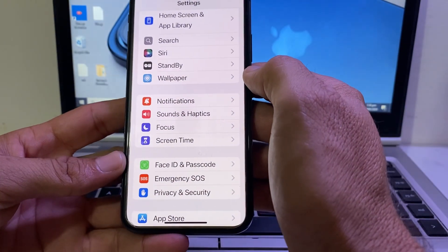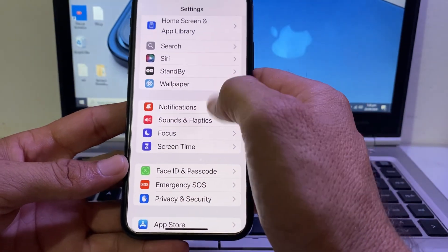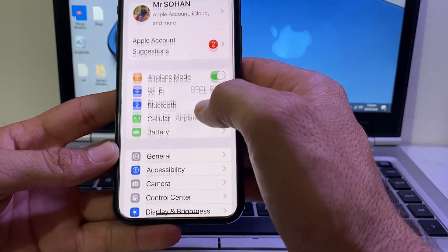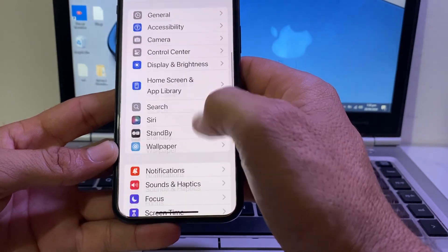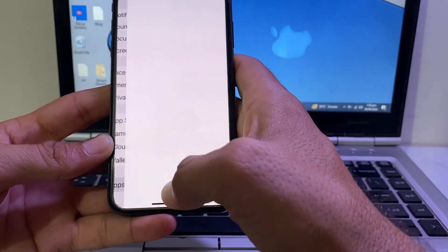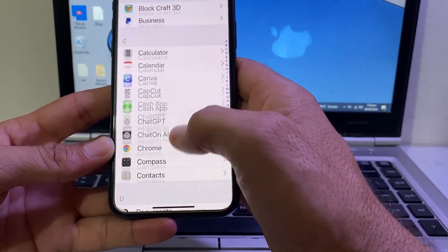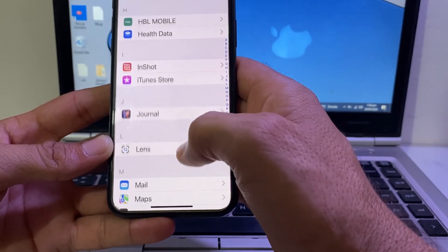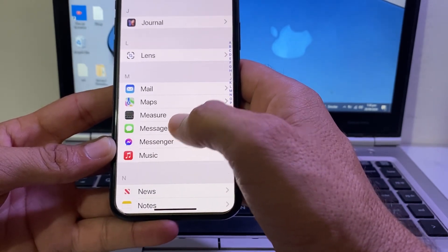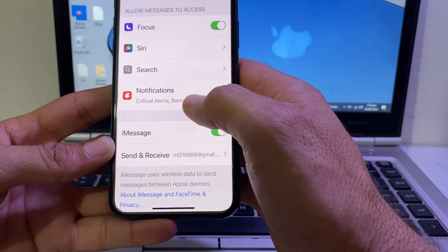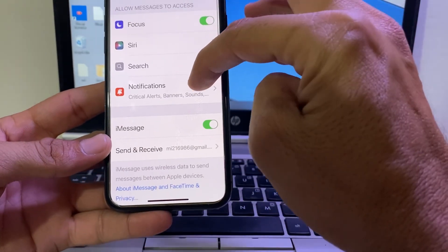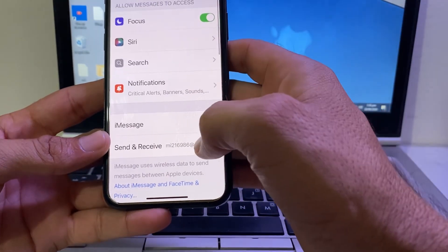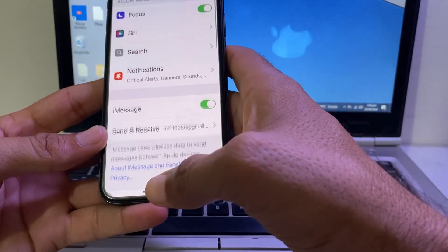Check if the problem is fixed. If you're still having this problem, scroll down and tap on Apps. Then scroll down and tap on iMessage or Messages. Make sure that all the message notifications are turned on from here.